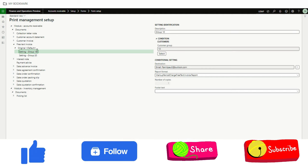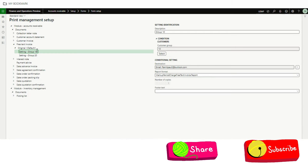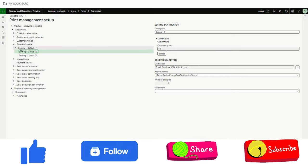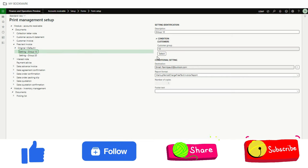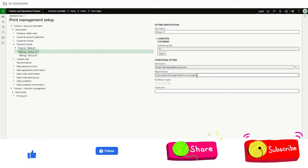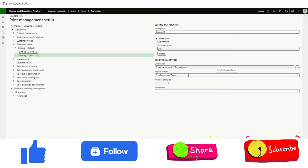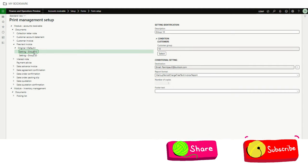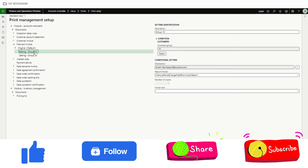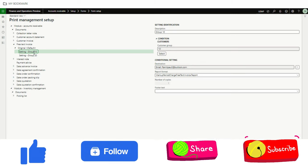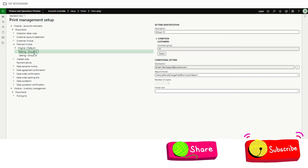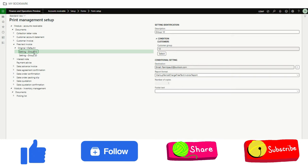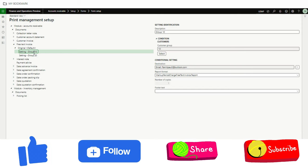A very common scenario in any implementation is that an organization can have different formats for different groups or customer segments. Using this condition-based print management setup, you can configure it so for group 10 you select one report format, and for group 20 you select another report format. That's how print management setup can be configured based on conditions. Hope you liked it and will be able to leverage this functionality. Thanks for watching, bye for now.